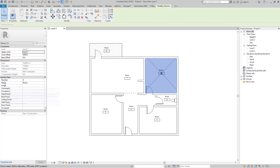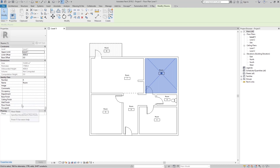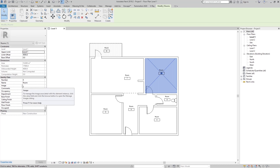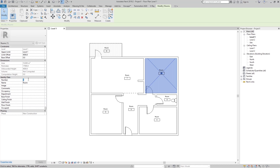In the Properties we have the Number, Name, and so on for our room. You can see we have the Base Finish, Ceiling Finish, Wall Finish, and Floor Finish — those are all the necessary elements for our calculation in the room schedule. Just go here and set the number maybe to 1 and rename this to maybe Bedroom.